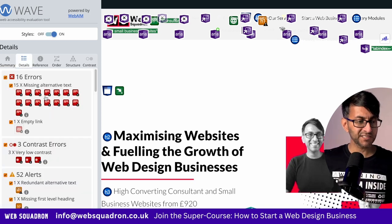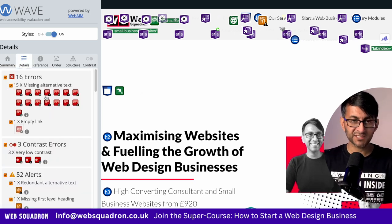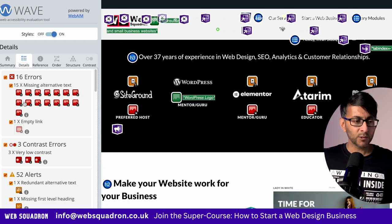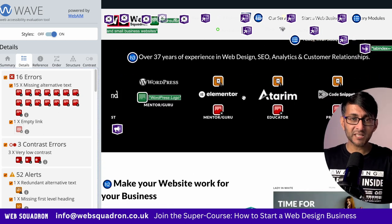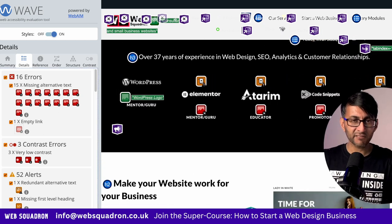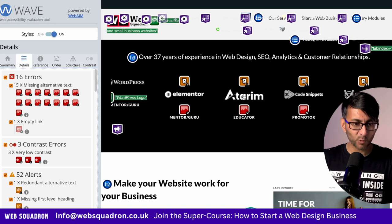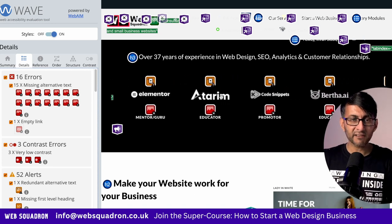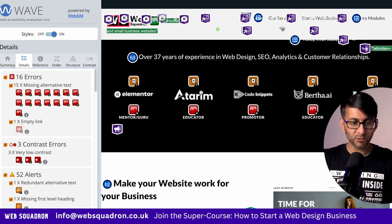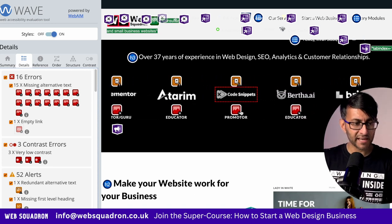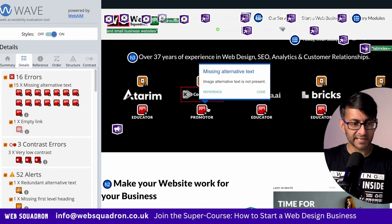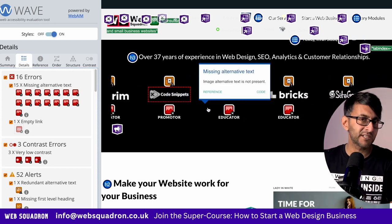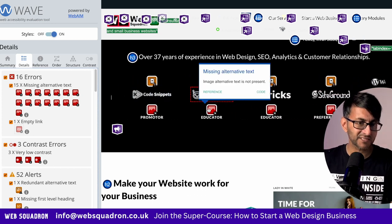I'm going to click View Details and we have 16 errors. If I click the first one, all of these errors take me over to the carousel. They basically all relate here — there's error after error. If I click over here, it's going to tell me it's missing the alternative text.